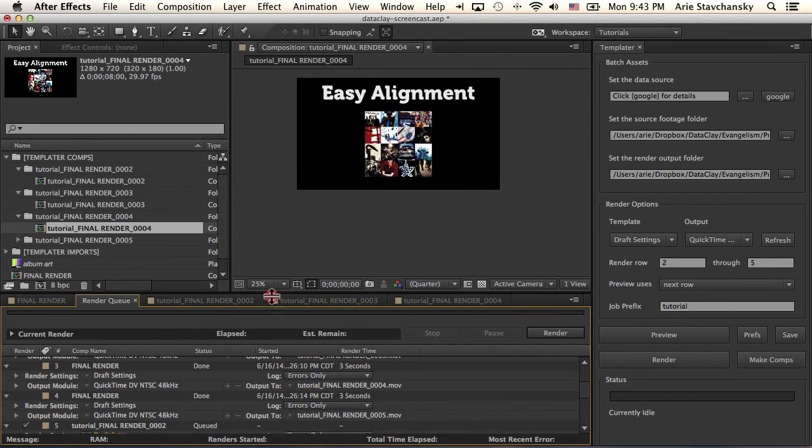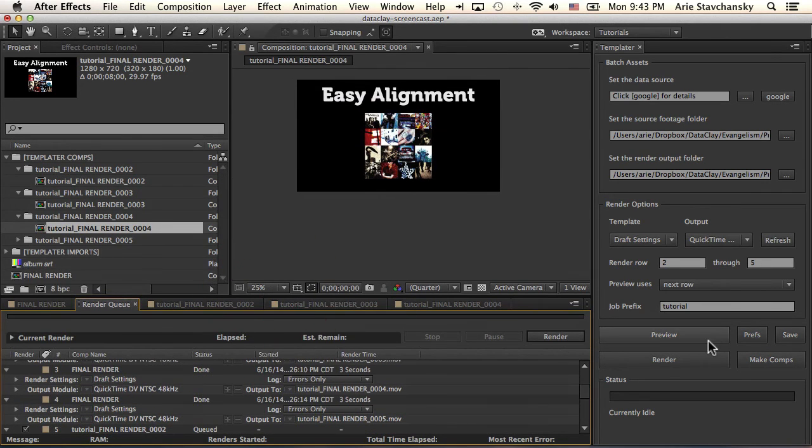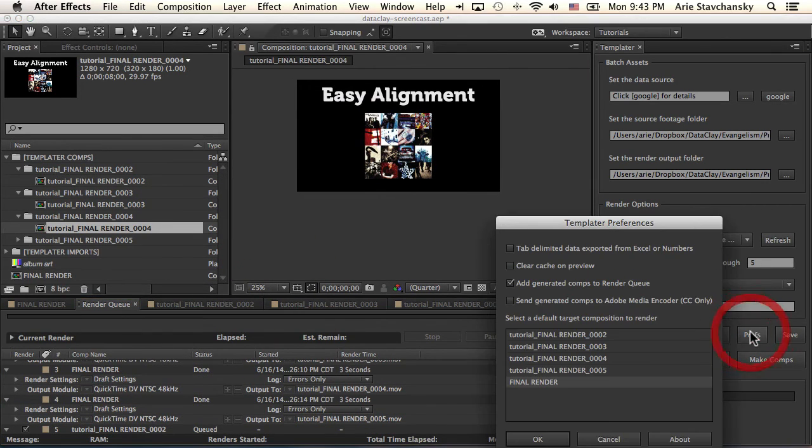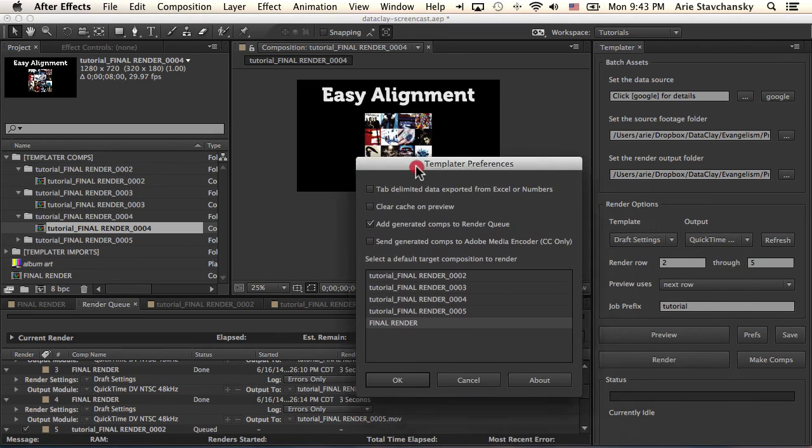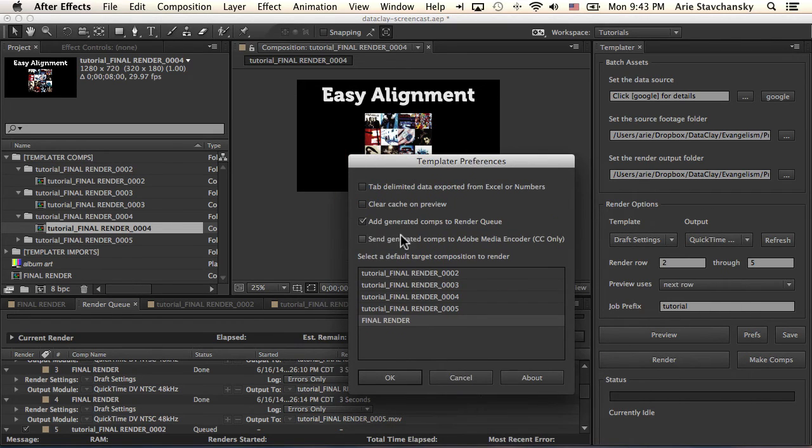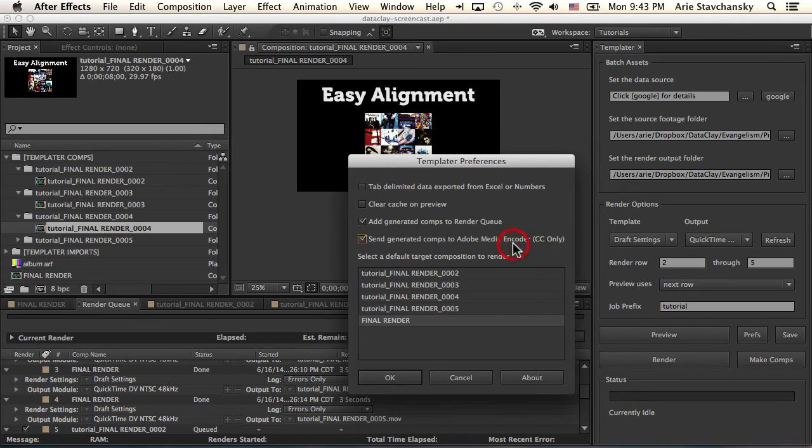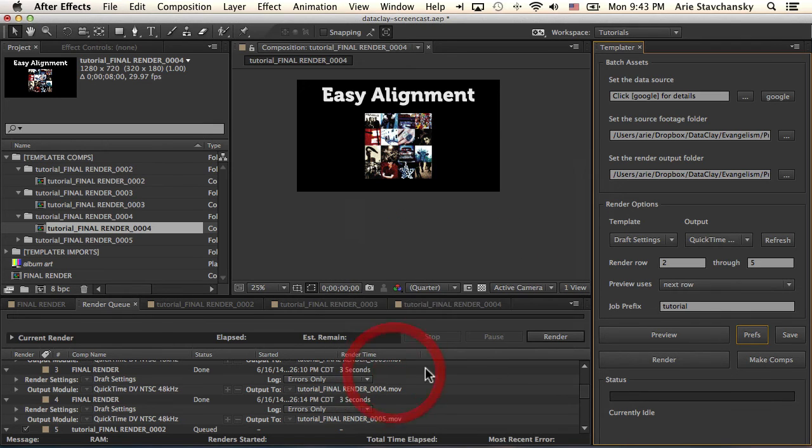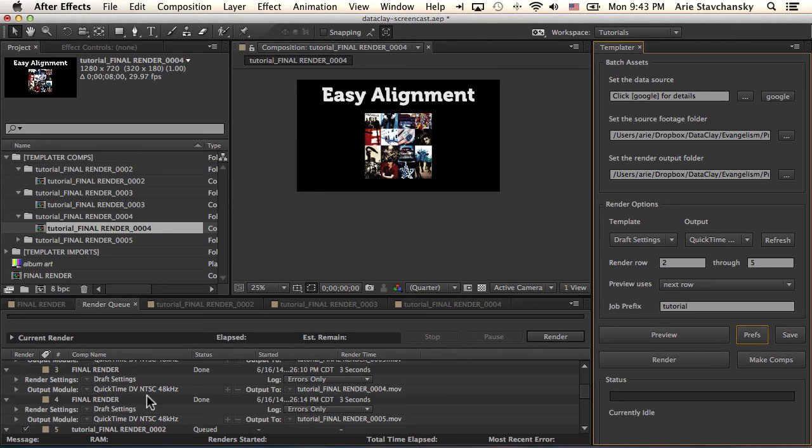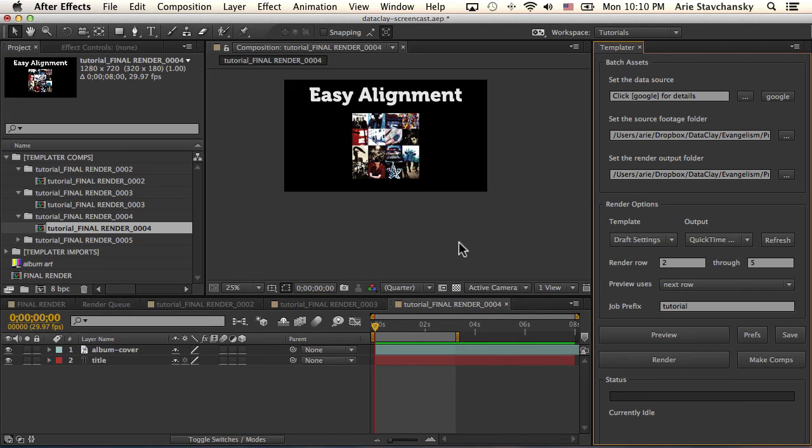You can also specify Templater to send the generated comps to the Adobe Media Encoder only if you're on Creative Cloud. So if you check that and click OK, and then you do the make comps again, not only will it queue it up in its own render queue, but it'll also send that to the Adobe Media Encoder.